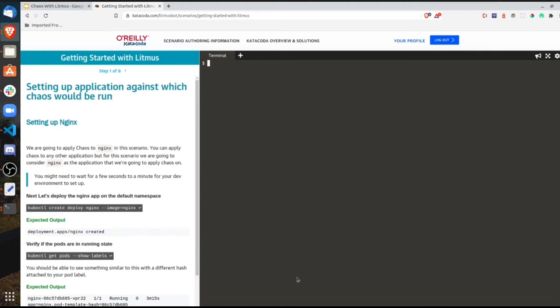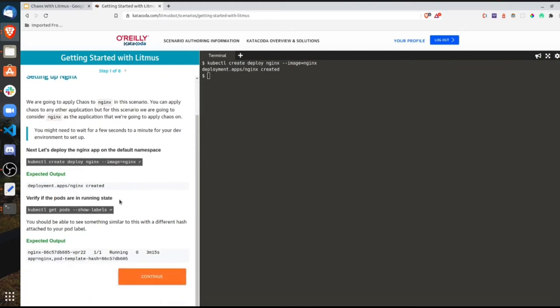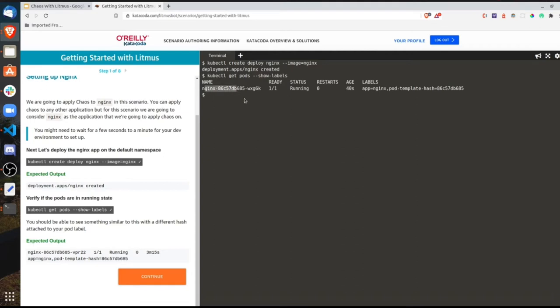The first thing we need to do is apply chaos to nginx, so we need to deploy the nginx app first on our default namespace. If I click on this, it'll automatically start the deployment — and deployment has been created. We are running chaos on the default namespace for simplicity; running it on a custom namespace requires creating your own namespace and modifying the chaos engine YAML accordingly. Our nginx application has been deployed and the nginx pod is already up and running.